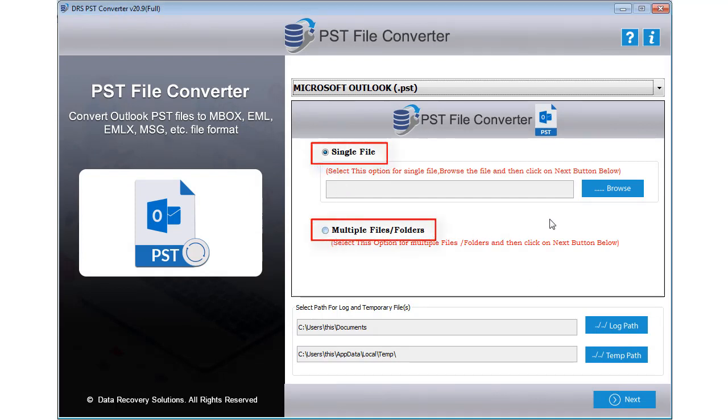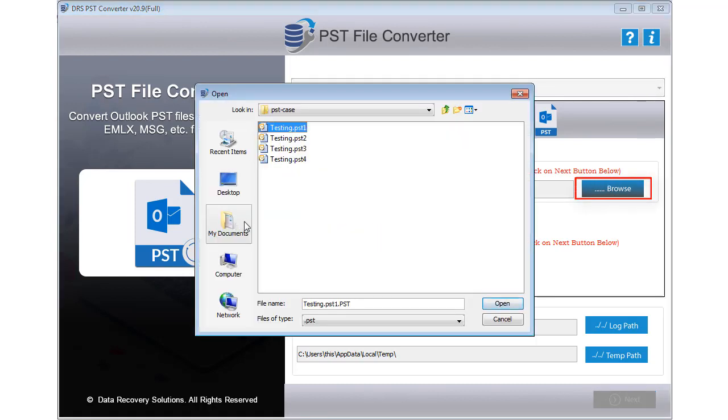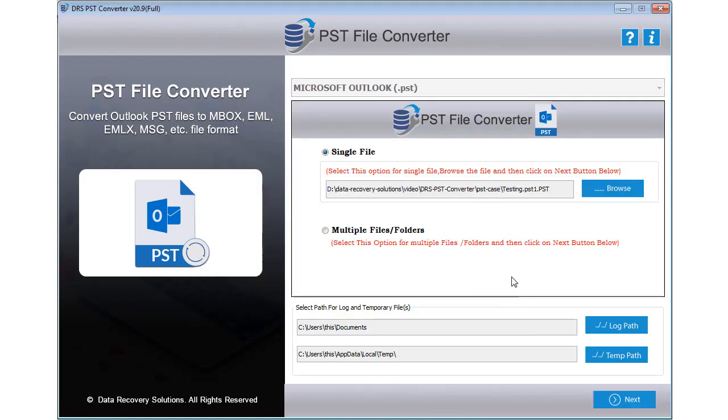Now click the Browse button to locate PST files from your computer. Select the PST files and hit the Open button to add them to the software. After that, provide log file and temporary file path. Click Next to continue.